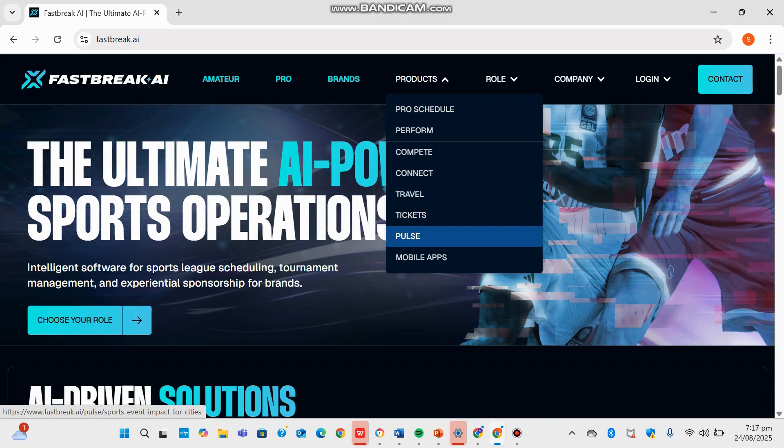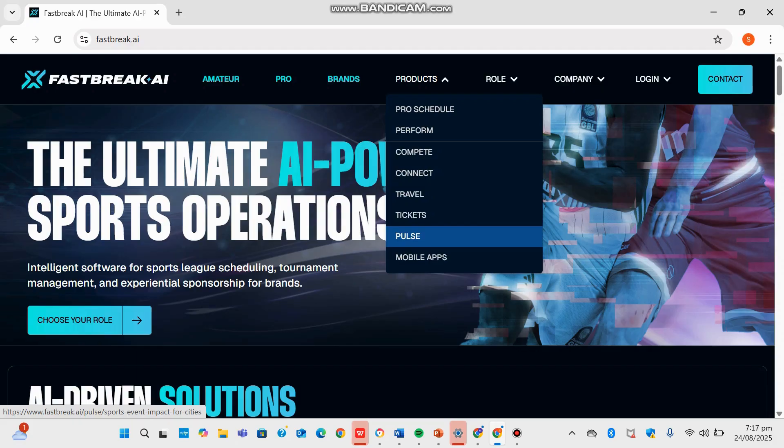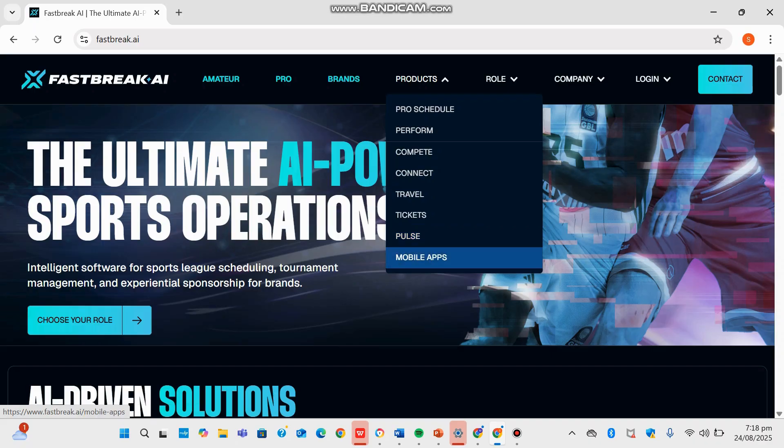For Pulse, while not deeply described in the website, it likely provides real-time operation monitoring analytics, keeping organizers informed with key insights aligned with Fastbreak's data-driven mission. For Mobile Apps, issued including Connect, Compete, Score, and Snap Entry, athletes can share media and offers, track real-time event management, live scoring by parents or referees and staff, and fast ticketing scanning and attendance tracking.